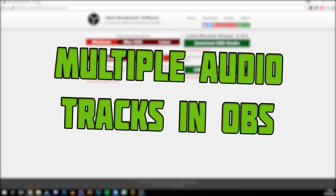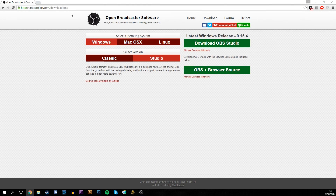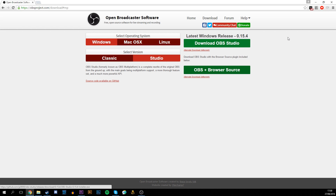This will not work in Classic, so make sure you have Studio. You can get it from the link in the description. Just select your operating system, select Studio, download and install it. Very easy to install.